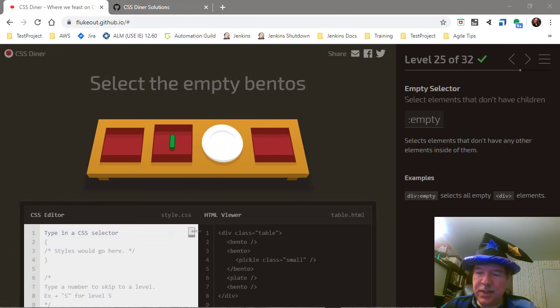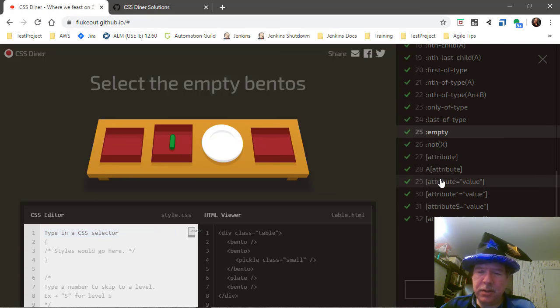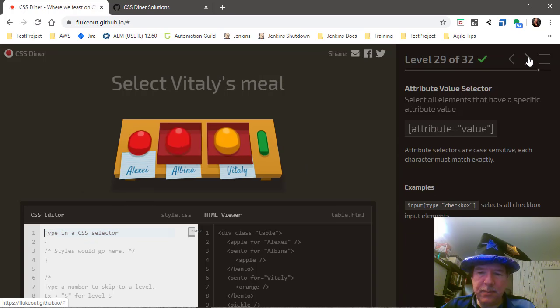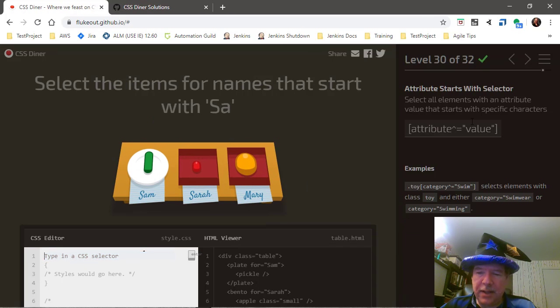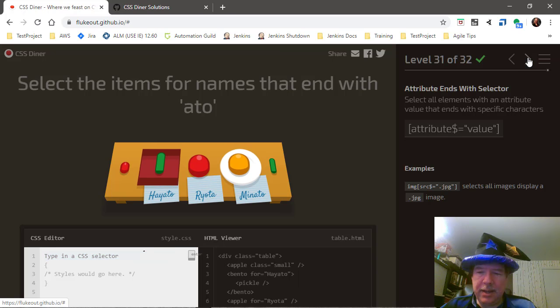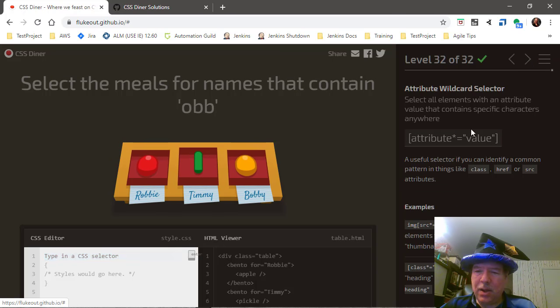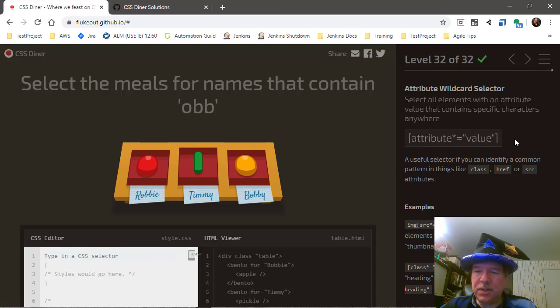It also has at the very end how to select an element using an attribute, and those attributes could be an exact value or a value that starts with a particular string, one that ends with a particular string with the dollar sign because the buck stops here, and also an attribute that contains a particular value string. Keep in mind that those strings are case-sensitive.